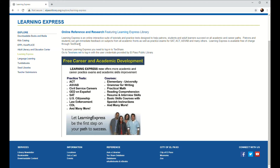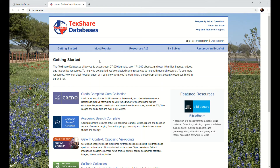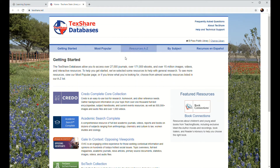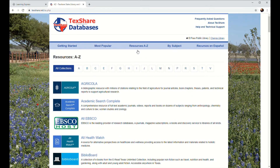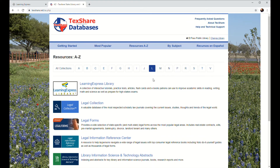So in order to access these materials, we're going to go ahead and click on TexShare.net to open up the TexShare database homepage. Now the easiest way to find the Learning Express database is by going to this blue navigation bar and clicking on where it says Resources A to Z. We're looking for Learning Express, so we're going to click on the letter L. And right here, your first result — Learning Express Library — go ahead and click on that.